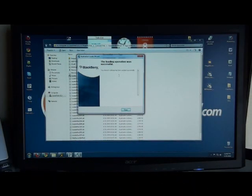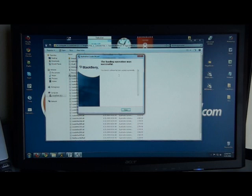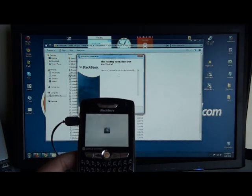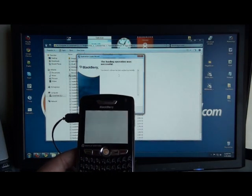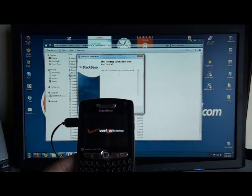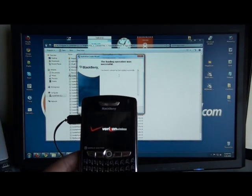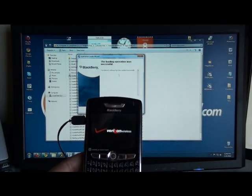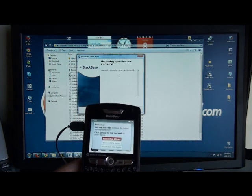Alright, if everything went as planned, you'll see the loading operation was successful message from the application loader. And the device will have the hourglass icon or in the newer OS's it'll have the progress indicator. And then you'll see the splash screen for your carrier. In this case we have Verizon.